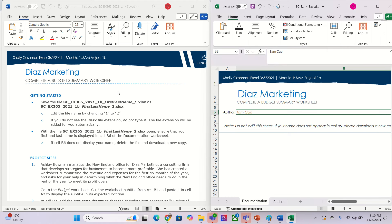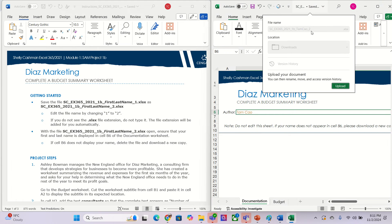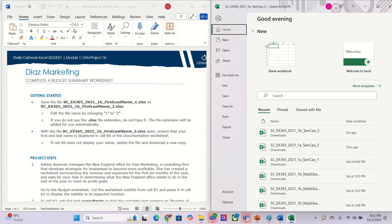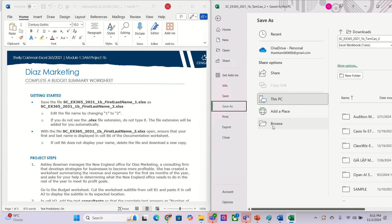Hey guys, welcome back to my channel. Today I will show you how to answer about SAM project 1B. Before we go to the Excel, we need to change the name from number one to number two. To do this, we go to File, then Save As, Browse, and you can change to number two in here.